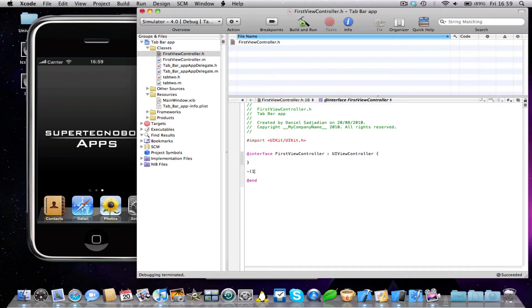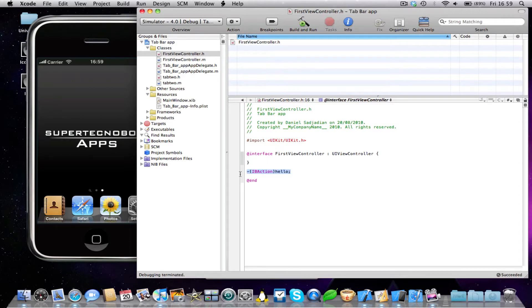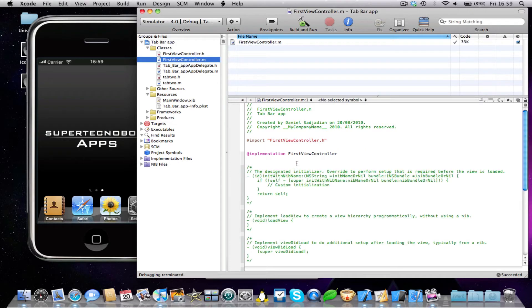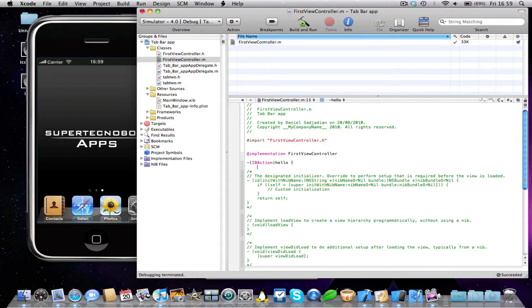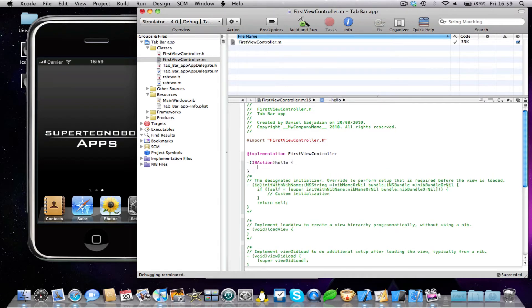So I'm just going to do a simple IB action, and I'm just going to call it hello. Now this won't do anything, I'm just showing you how you can link your code up. And then obviously what you would do now is just copy your IB action into your .m file, and then type in your code goes here.